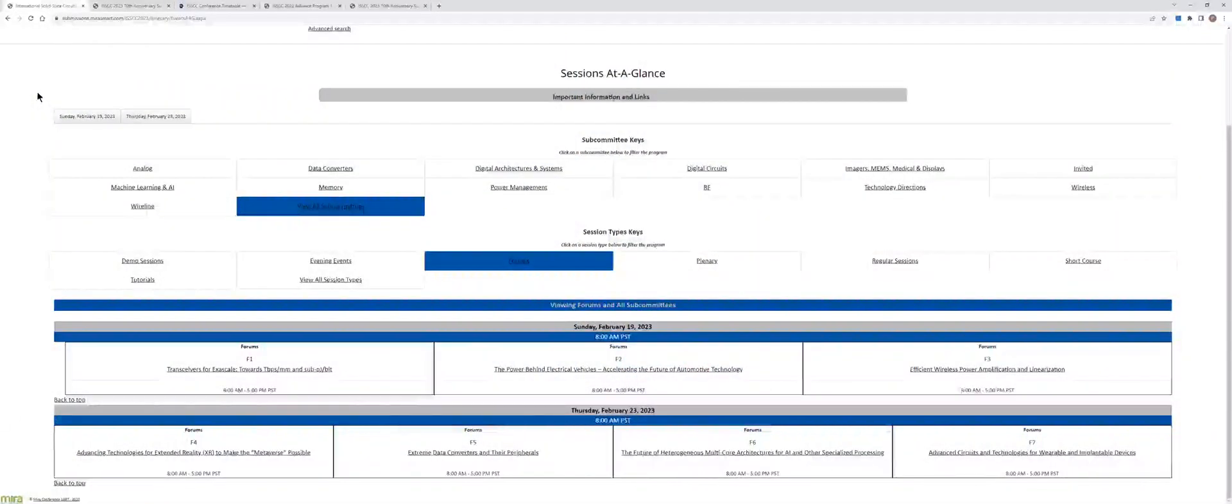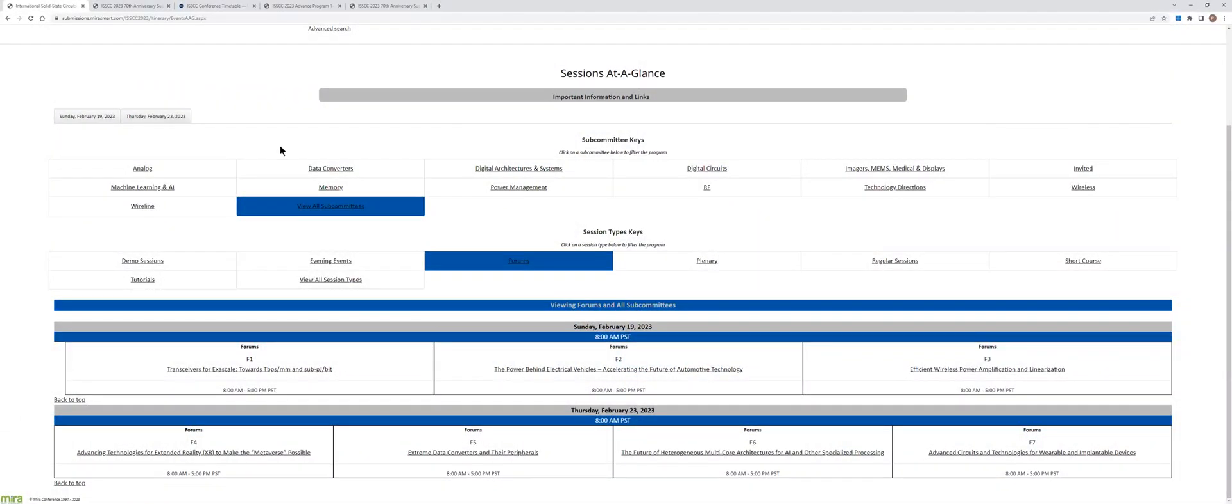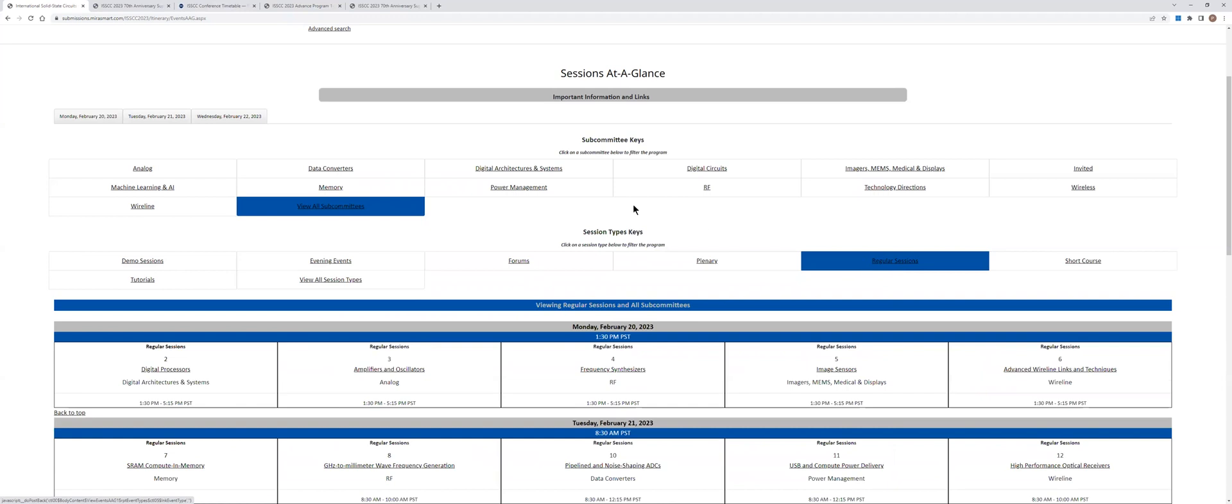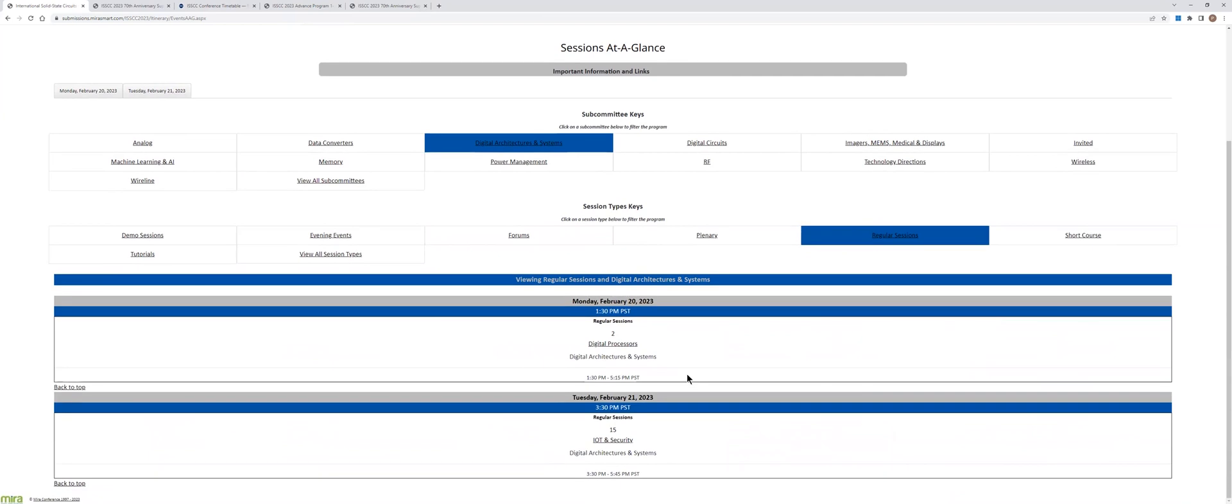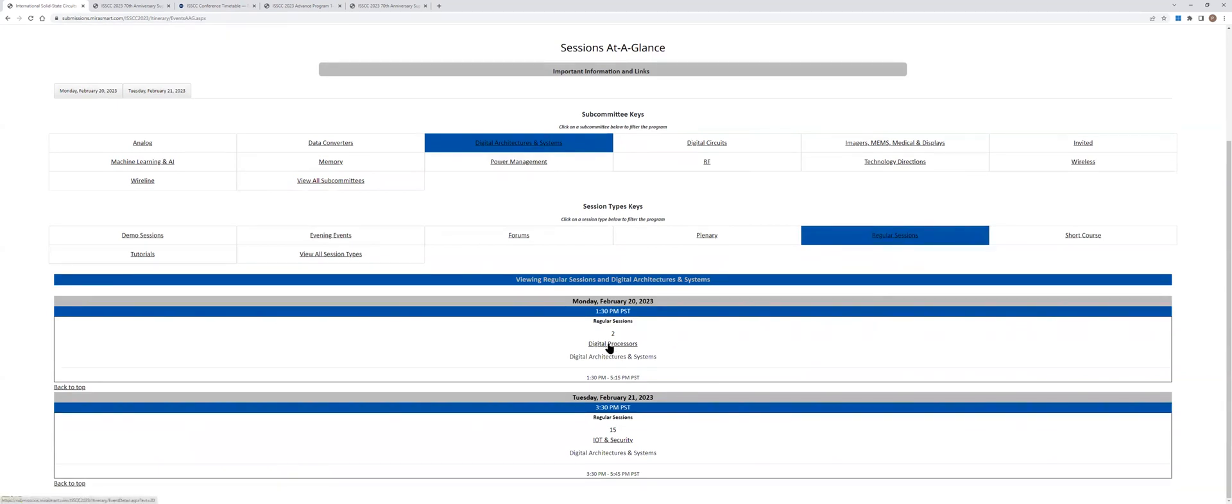Suppose that you are interested in the paper sessions related to digital architectures and systems. I click on regular sessions, and I click on digital architectures and systems. And then you see here the different paper sessions that are related to this subcommittee. For example, here, session two.